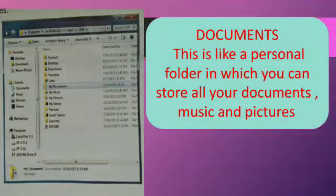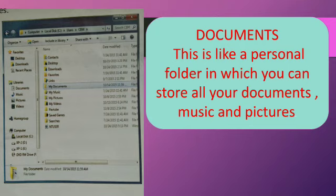Documents is a personal folder in which you can store all your documents, music, and pictures.